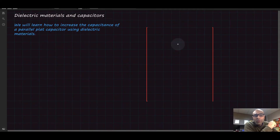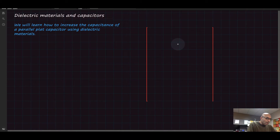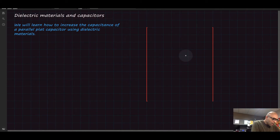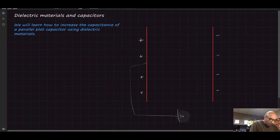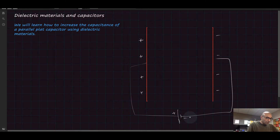We are going to learn about dielectric materials and capacitors and the relationship between the two. A parallel plate capacitor, as an example, has two plates — one is positive and the other is charged with a negative charge by connecting these two plates with a battery. The battery has a positive charge on one side and a negative charge on the other.